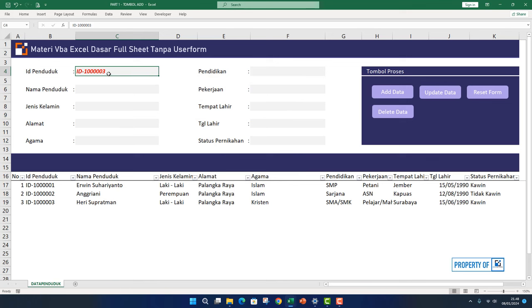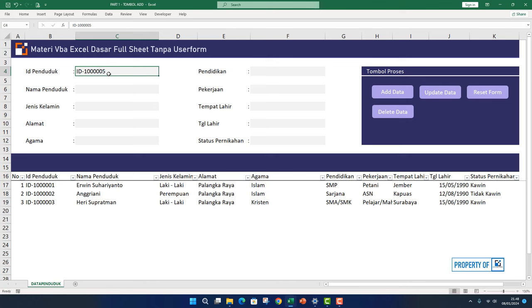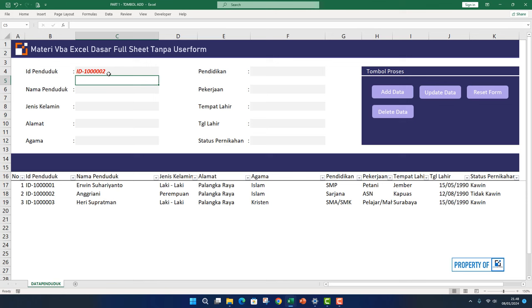So if I enter an ID that doesn't exist yet, it won't turn red. But if it already exists, it turns red like this.